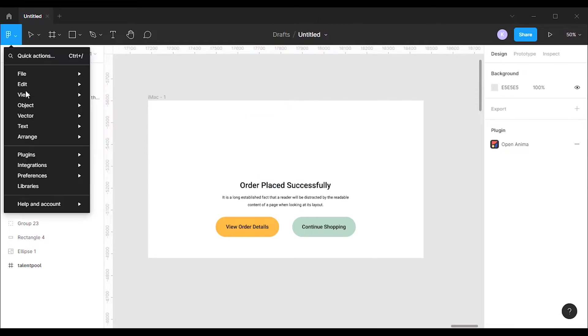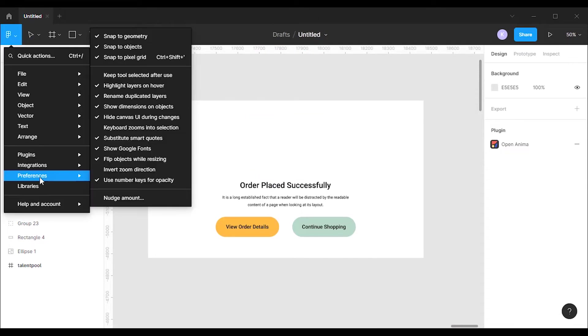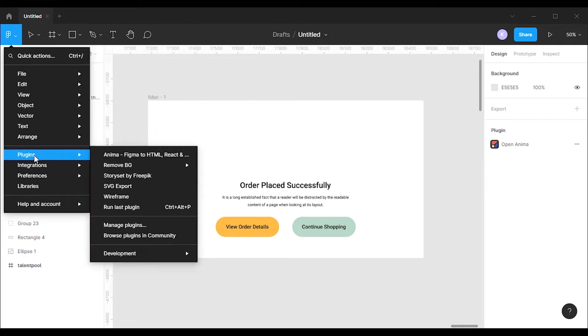To install the Anima plugin, click on the Figma icon on the top left corner. Then go to plugins and browse plugins in community.